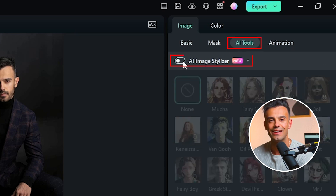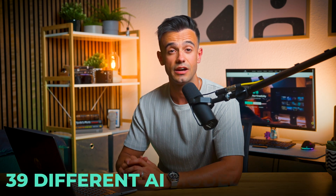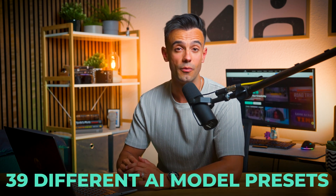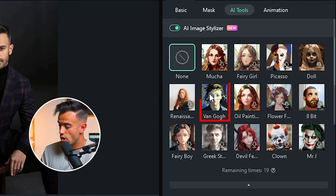Click on it and select AI Image Stylizer. Filmora offers 39 different AI model presets that you can choose from. These presets include a variety of artistic styles inspired by famous artists and art movements. For this tutorial, I'll use Van Gogh's model. This will give our photo a unique artistic flair reminiscent of Van Gogh's iconic painting style. However, you can experiment with other styles to find what best suits your project.